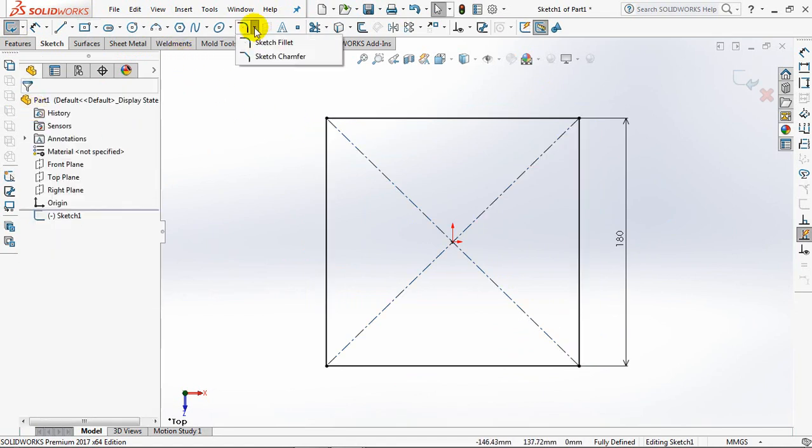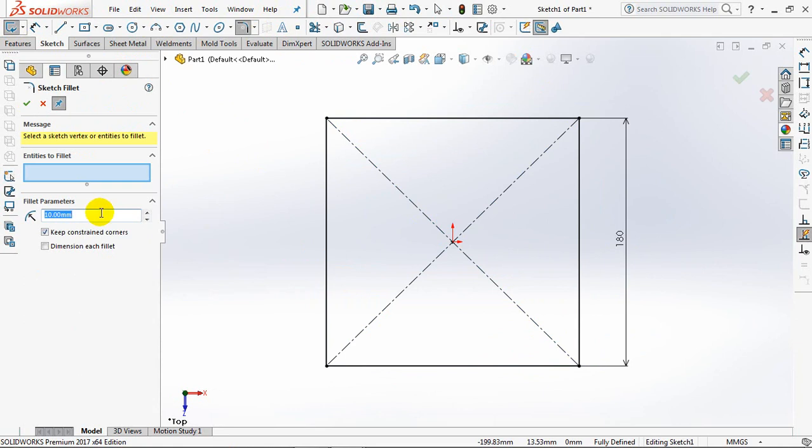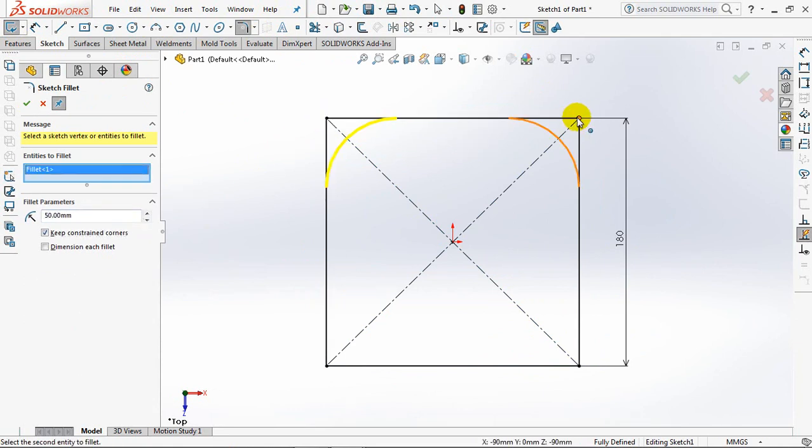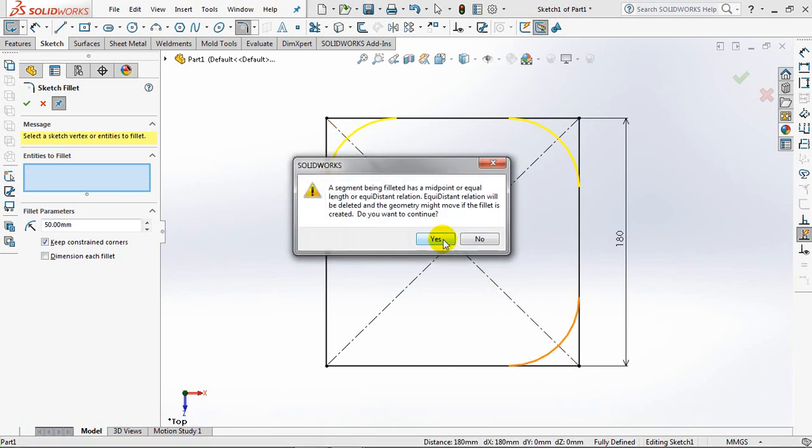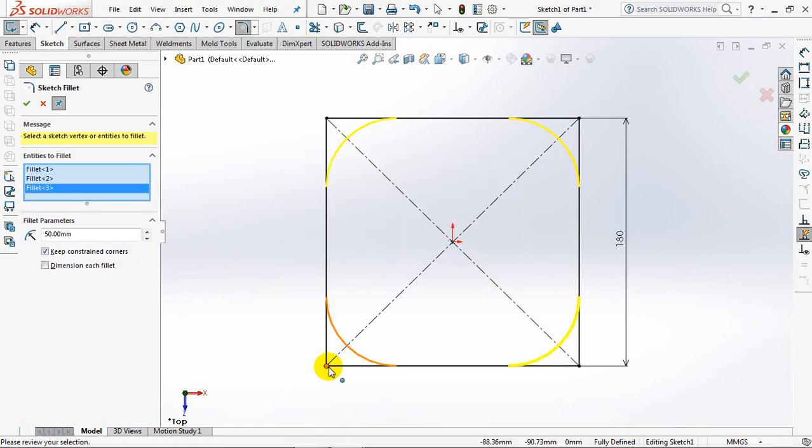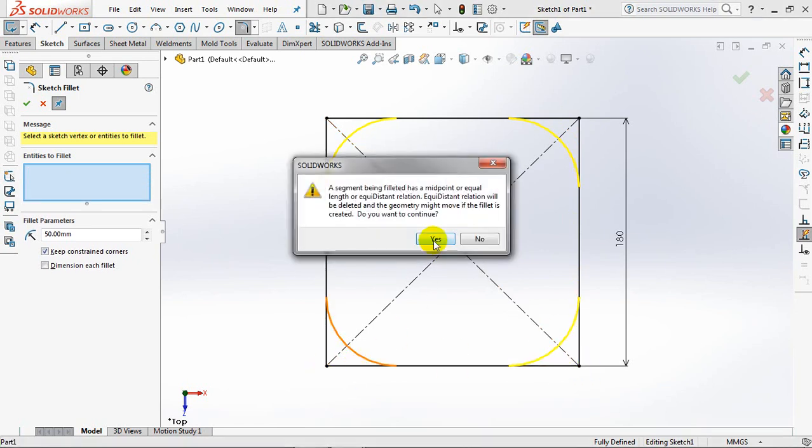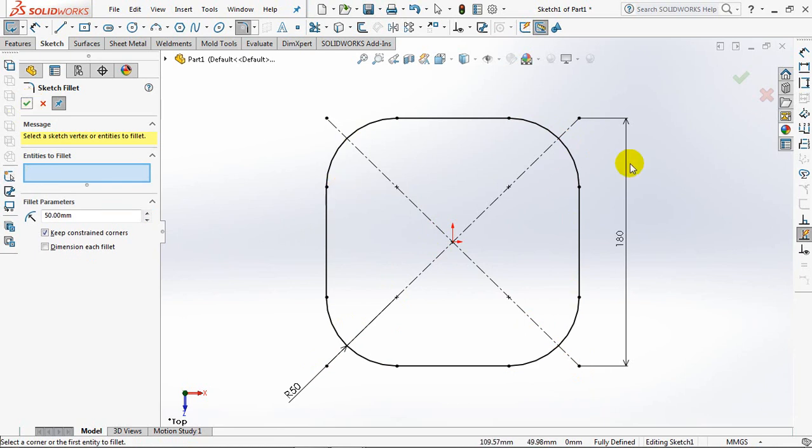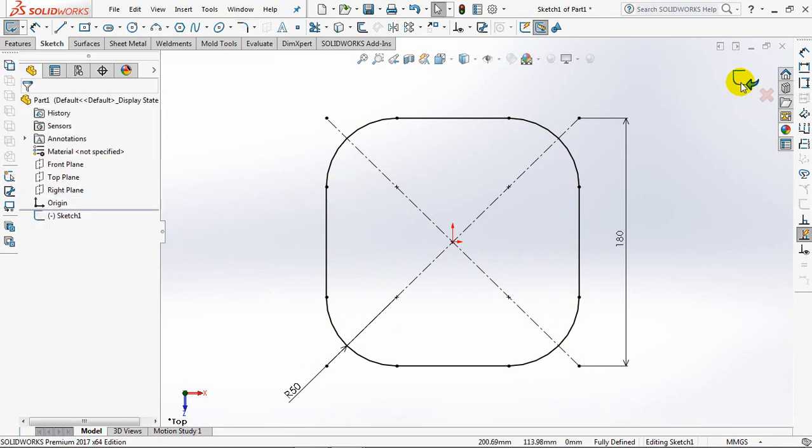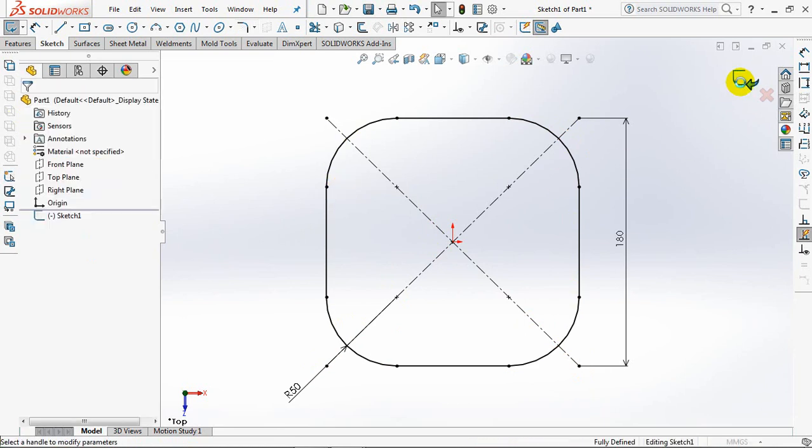Fillet Sketches. Then set the radius at 50mm. Click the four corners of the square. OK. Exit Sketch.